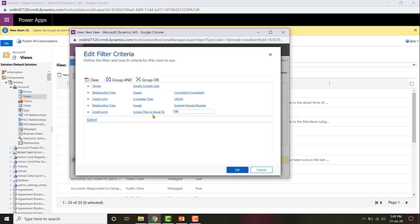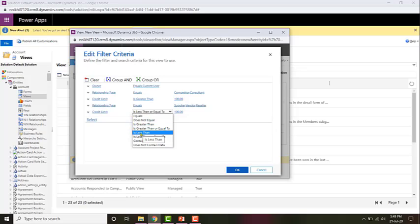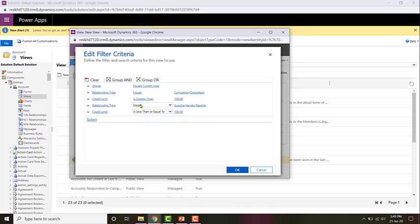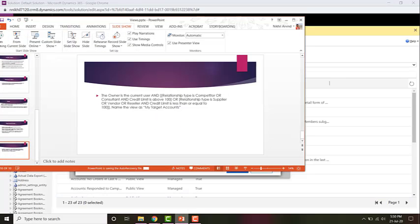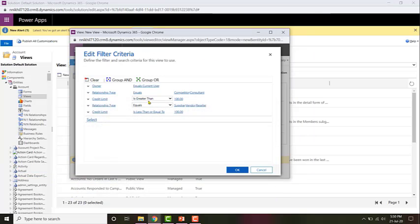Based on the field you select, the operators change. Since credit limit is a money field, you'll be presented with mathematical operators. Whereas if you choose something like an option set, the options change to things like 'equals', 'does not contain data', etc. So based on the type of field you choose, the operators change. No other criteria needed.